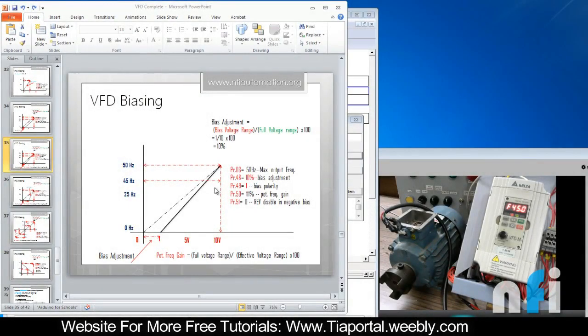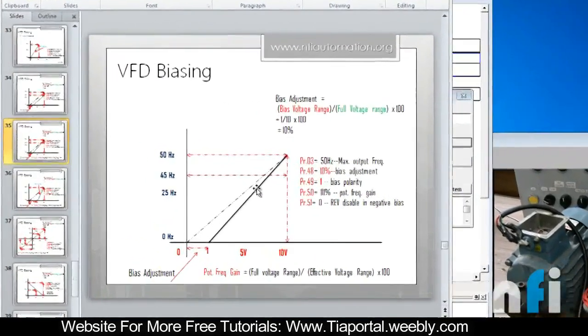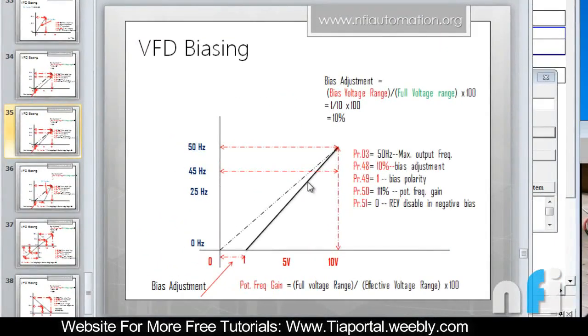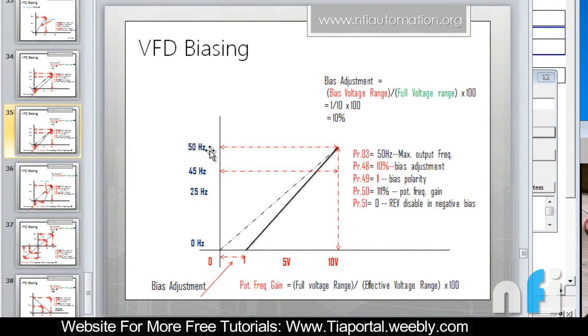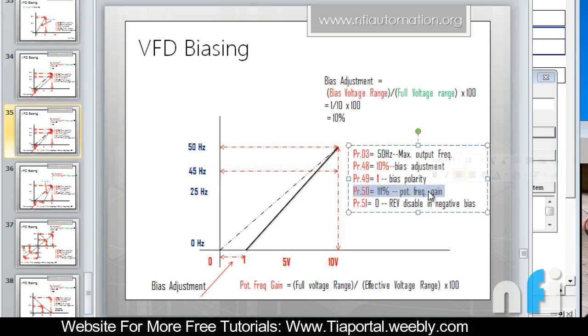In this video we'll see how we can adjust this one. So now this curve is like that - at 10 volt you have to get 50 hertz. In that case, the only thing which we need to change is potentiometer frequency gain.